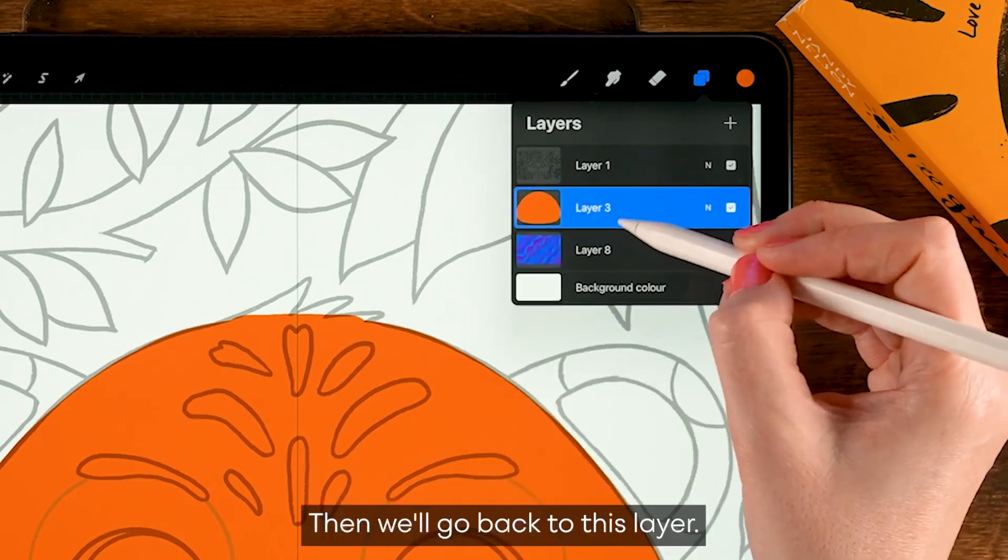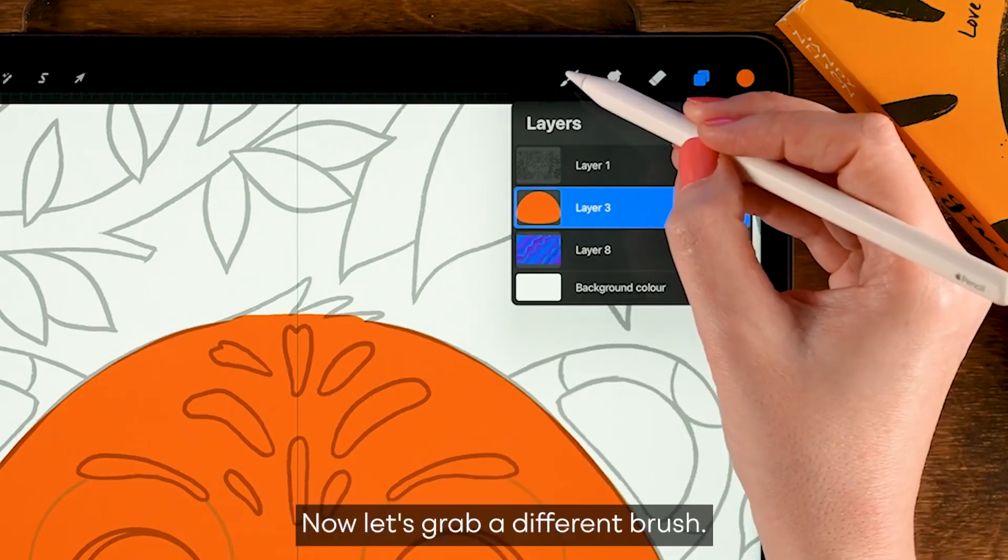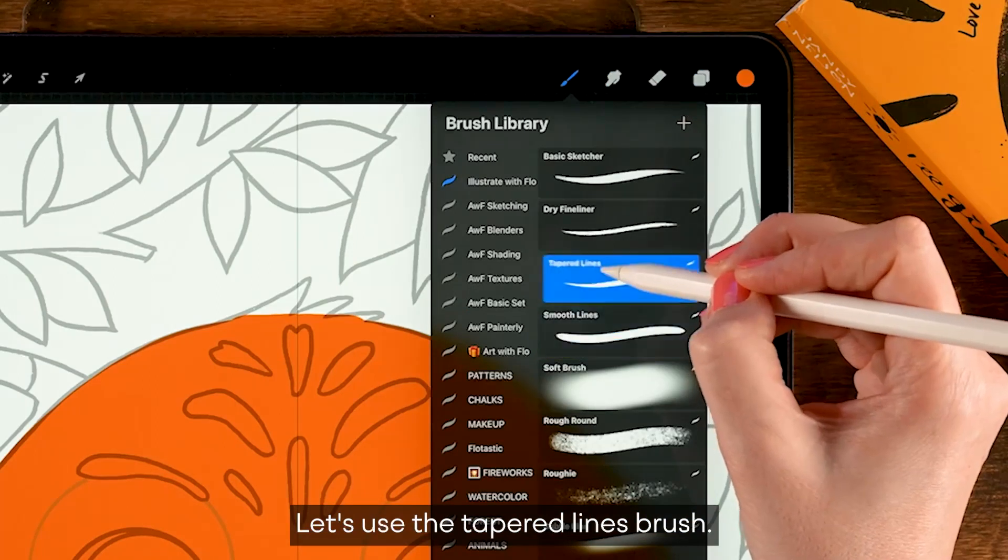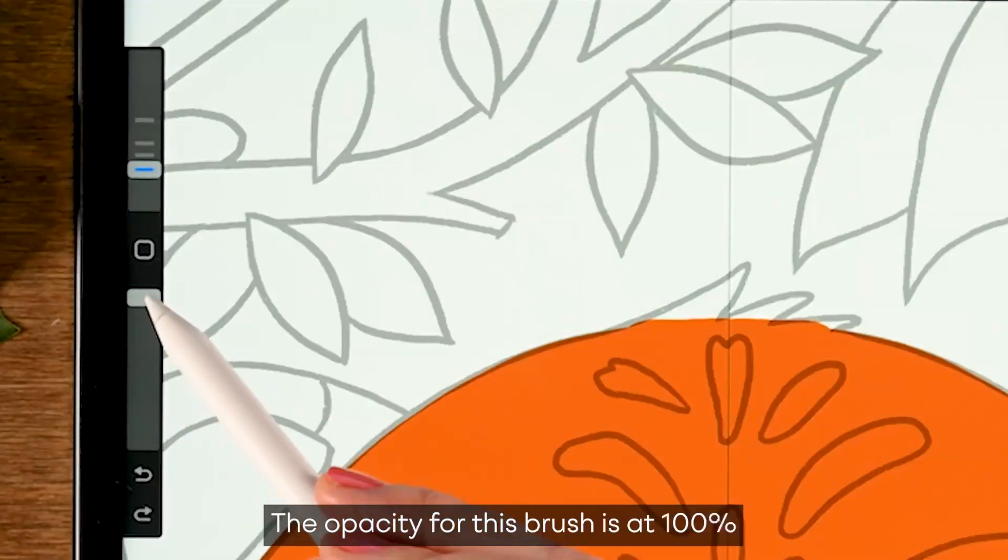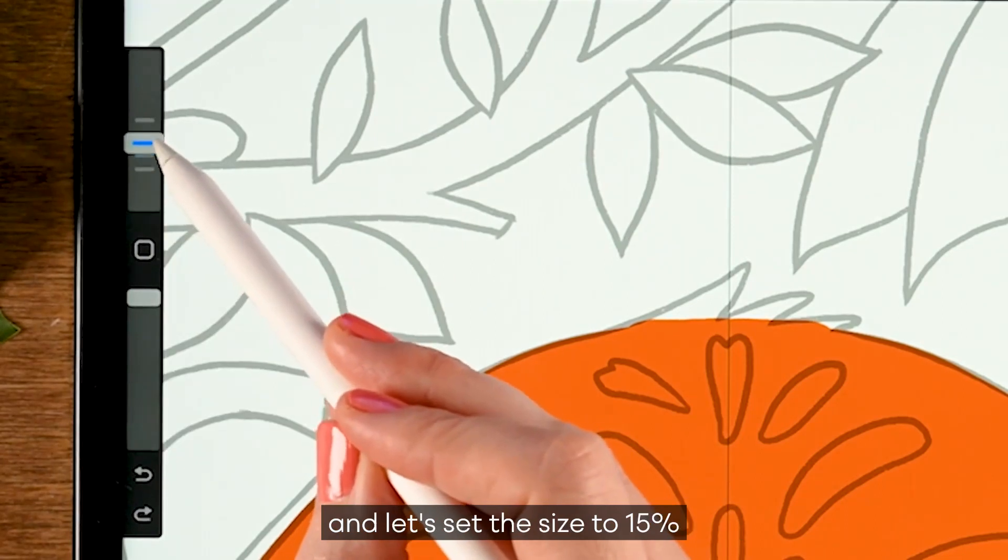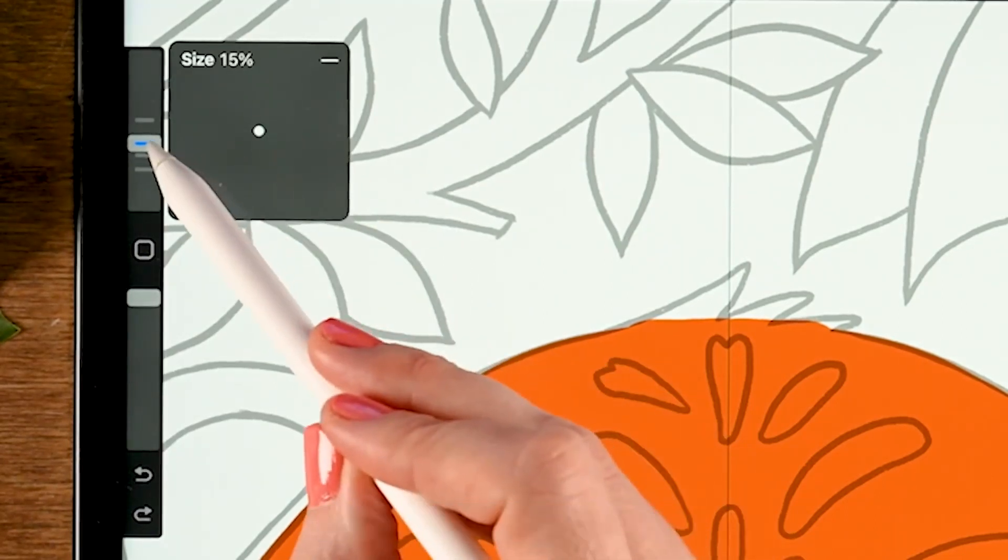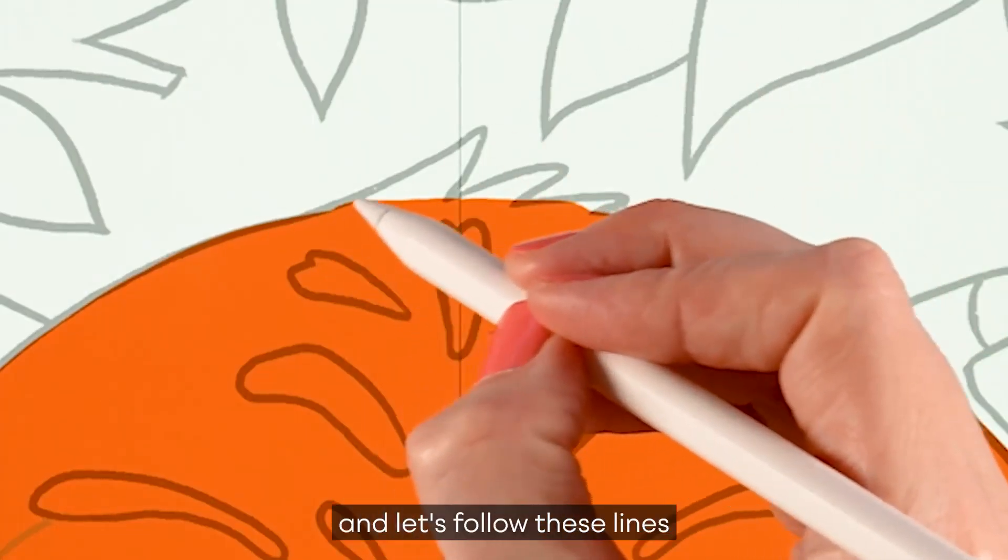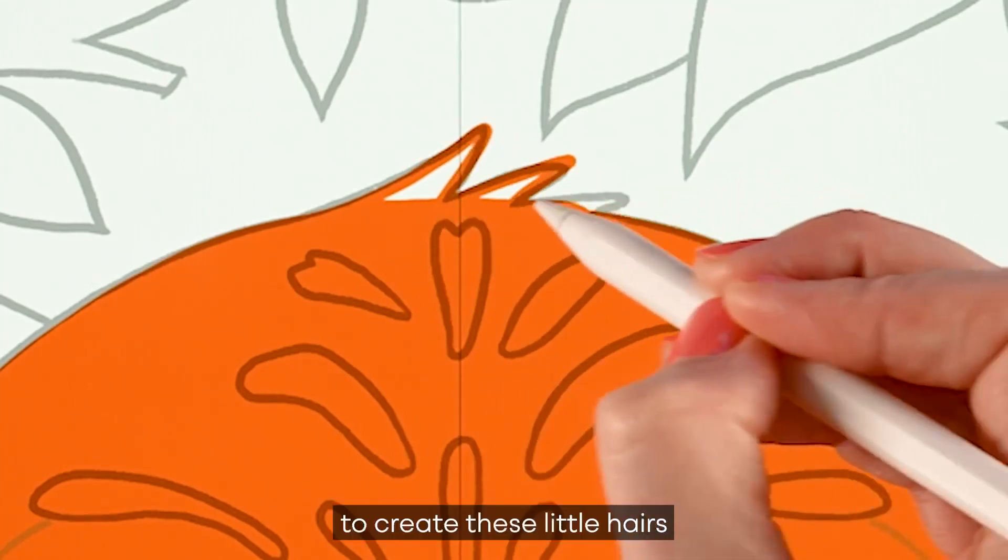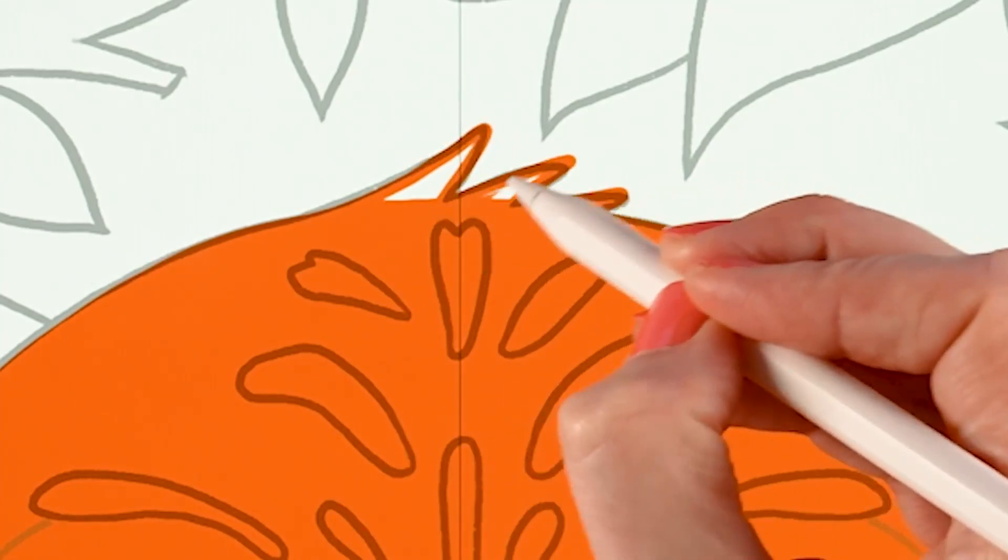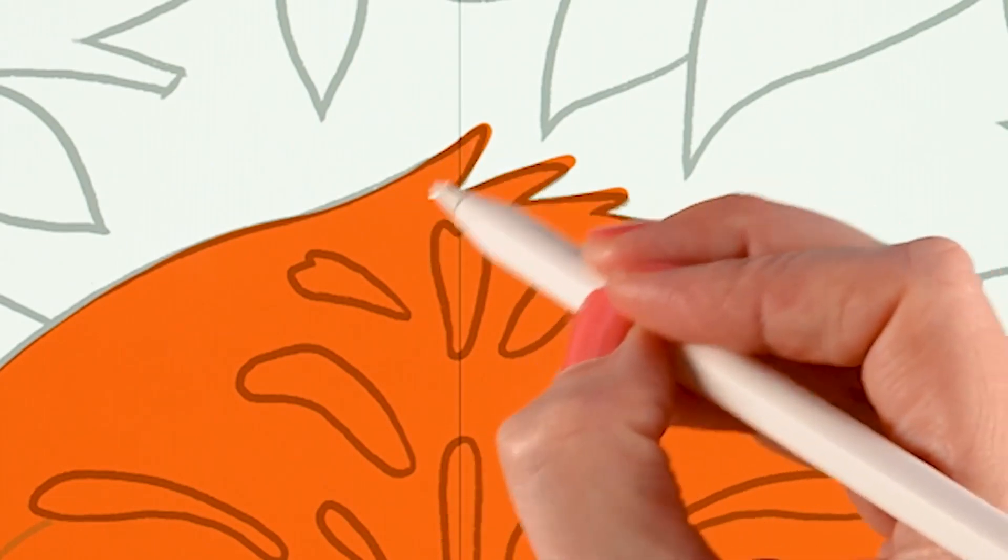Then we'll go back to this layer and let's grab a different brush - let's use the tapered lines brush. The opacity for this brush is at 100 and let's set the size to 15. And now let's follow these lines to create these little hairs. Color it in, just like this.